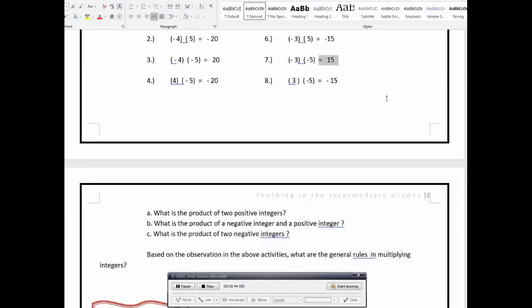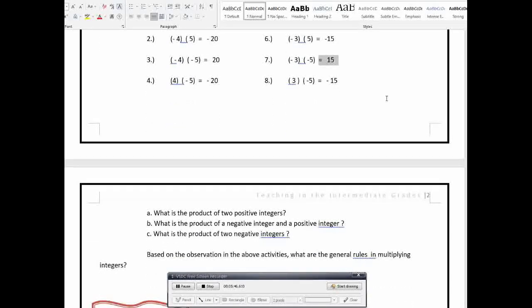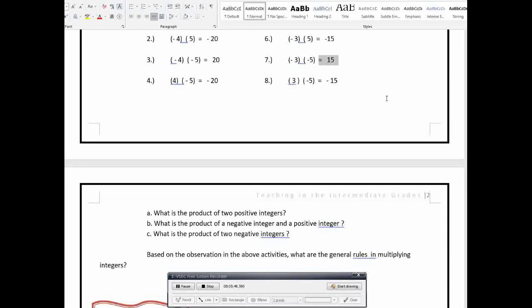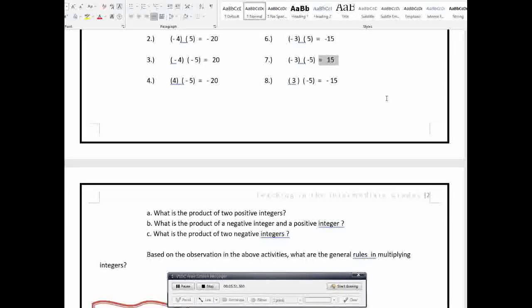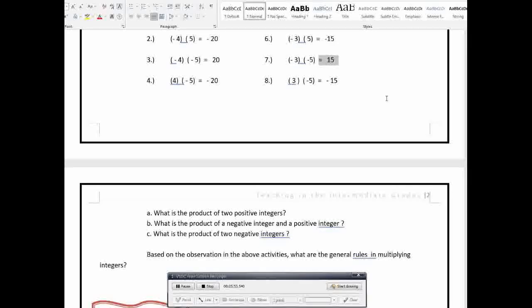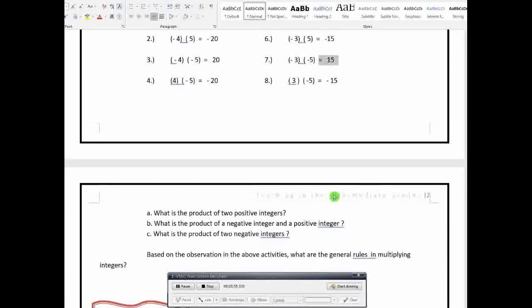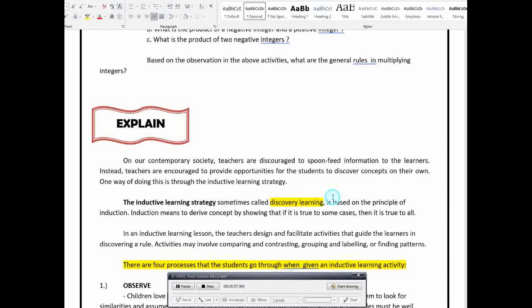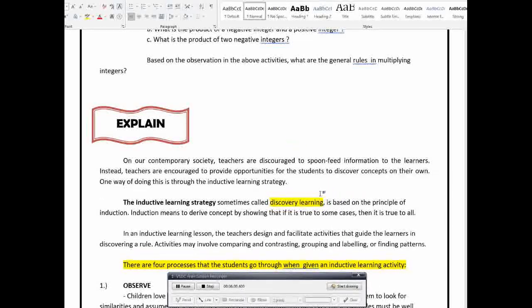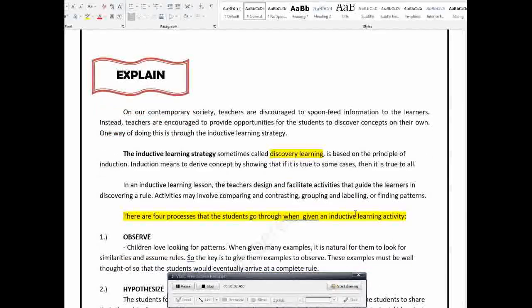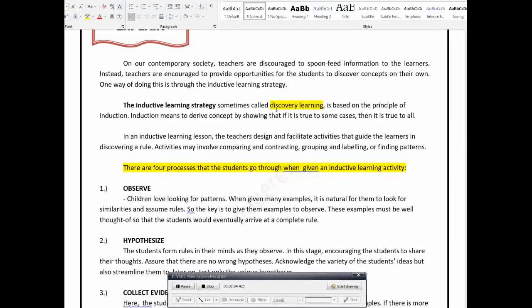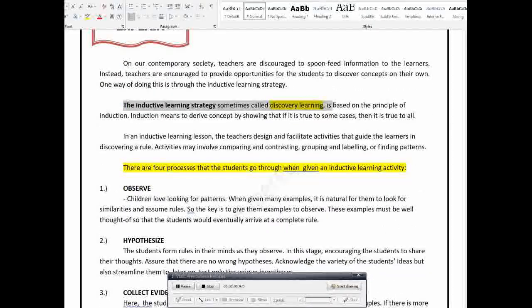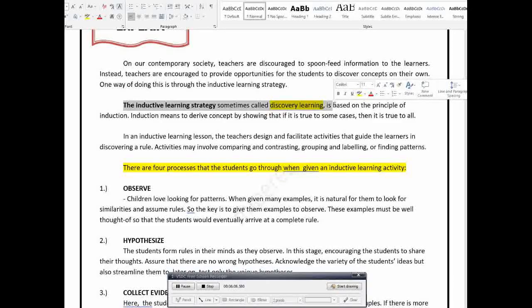Kung i-generalize natin, pwede natin sabihin na if the two integers are of both the same sign, parehong positive and parehong negative, then the product is always positive. But, if two integers are not of the same sign, meaning ang isa negative, ang isa positive, then the product is always negative integer. So, that is the general rule. So, ganun ang inductive, inductive learning. We observe some examples, and then, after that, we give the general rules. So, how is this inductive learning strategy?